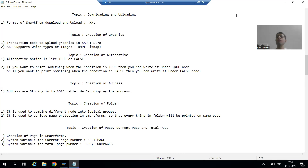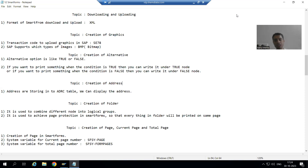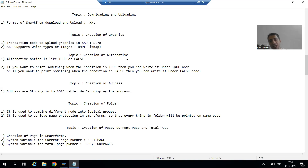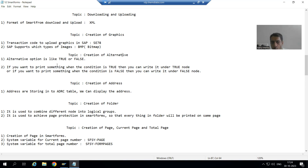We will continue the topic Smart Forms. In the previous videos we studied how to display graphics based upon a condition. Now we will go for the next topic: creation of Alternative. The word itself says what Alternative means — it always has two values.